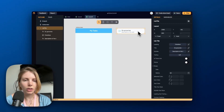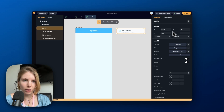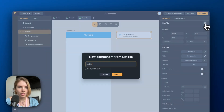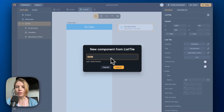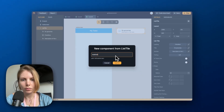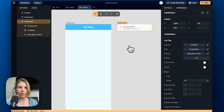Now we go to the top of the details panel and click on the button to create a component. Let's give a name to this component, and now we've created it.